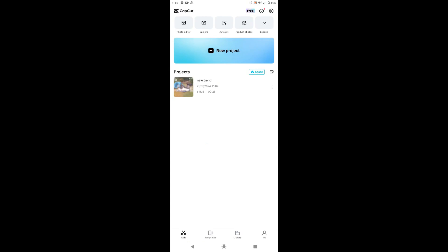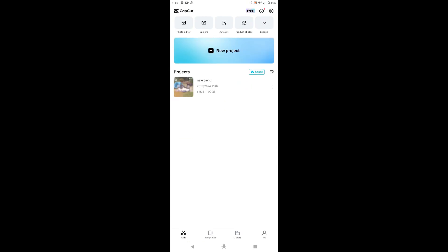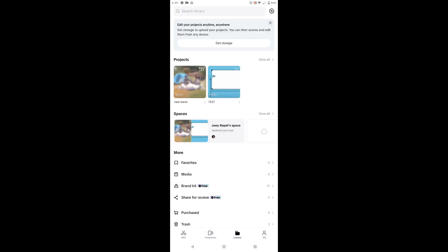And then here, as you can see on my mobile device, I only have one project. To view the project that you have uploaded from your PC, you just need to go to library at the bottom part, it's a folder icon. And then here you can see projects and spaces, and then just tap spaces.